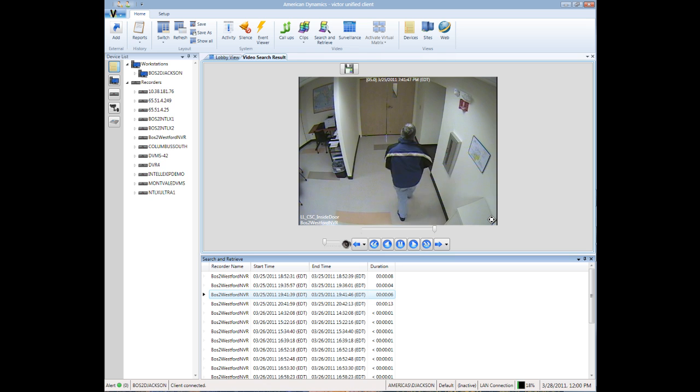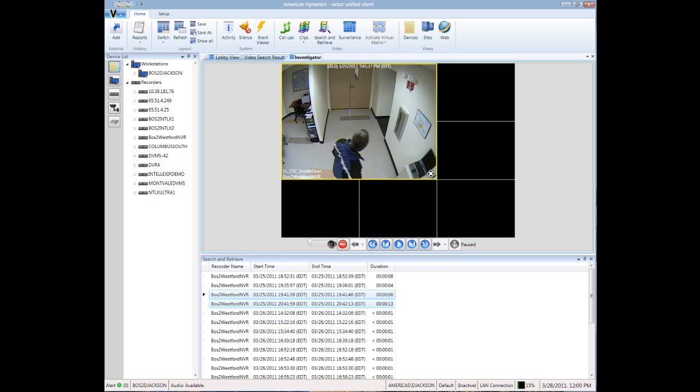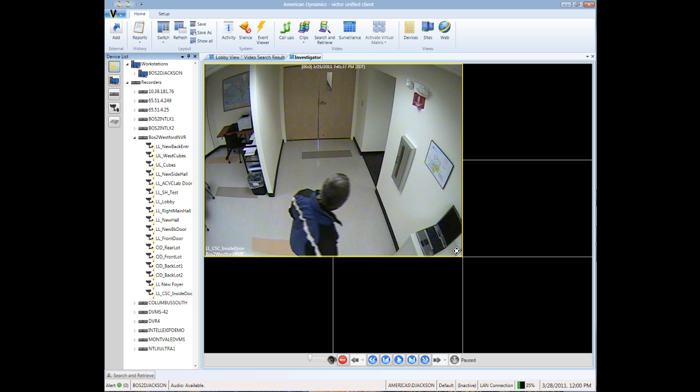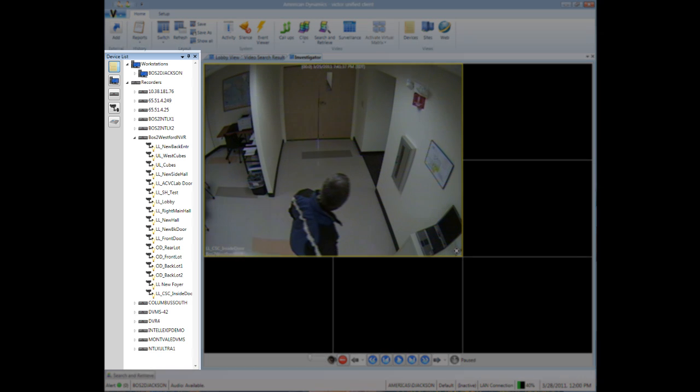We're now going to engage the Investigator mode, which will allow us to time sync multiple cameras to the incident. When we're in Investigator mode, we are provided with a list of other recorders and cameras which we can select from to track the path the perpetrator took after the incident.